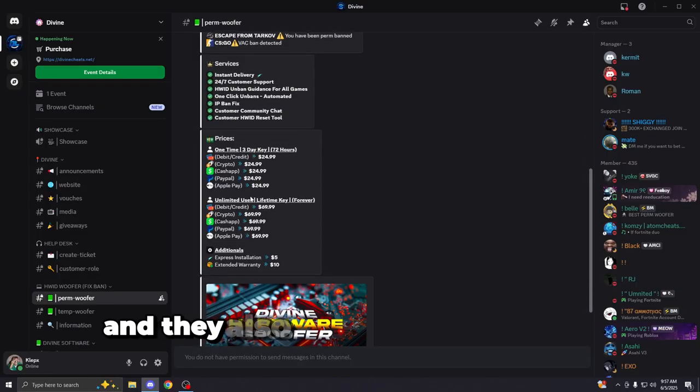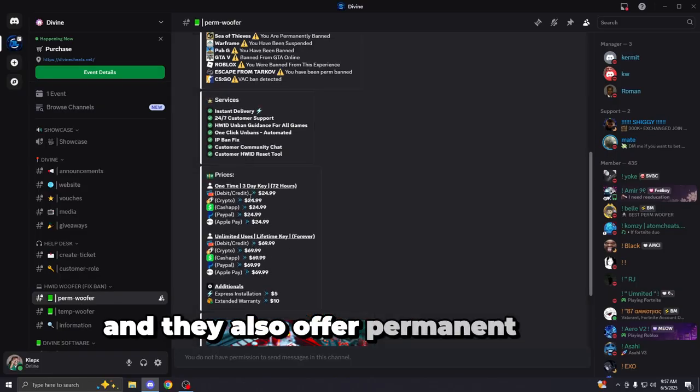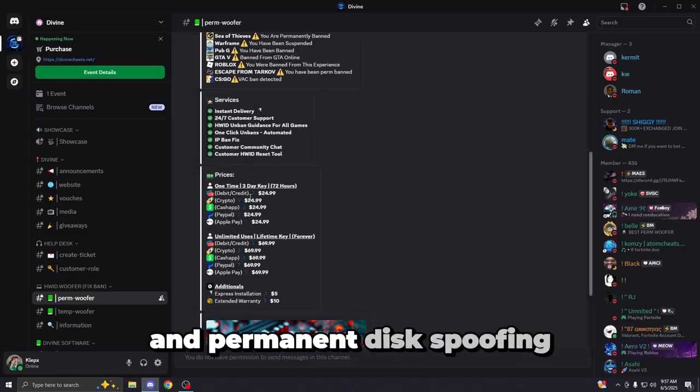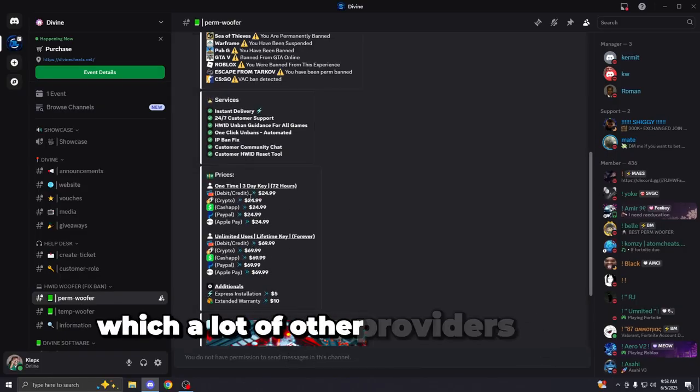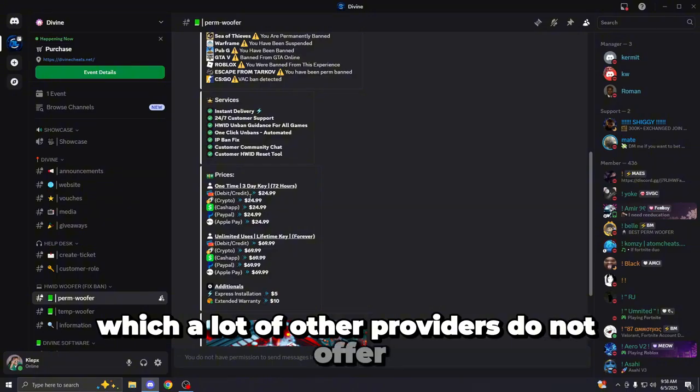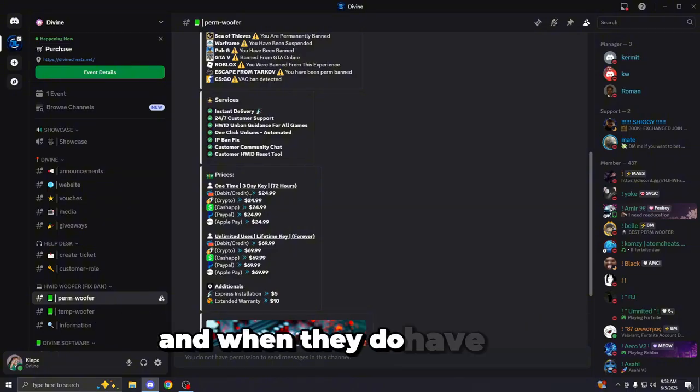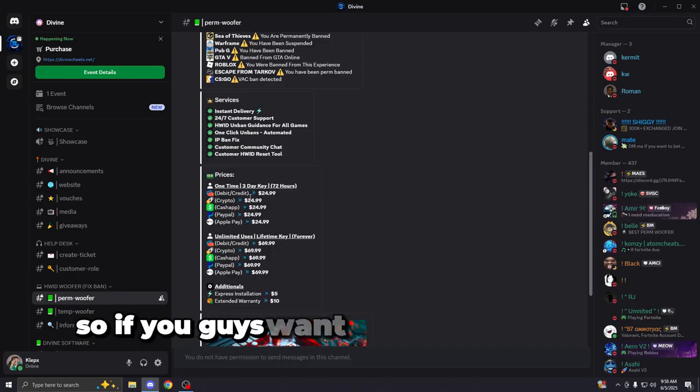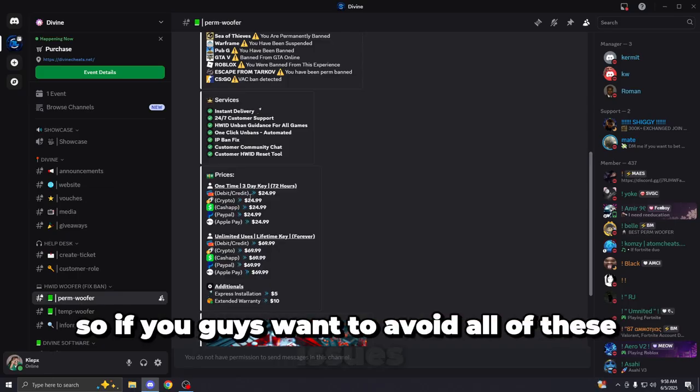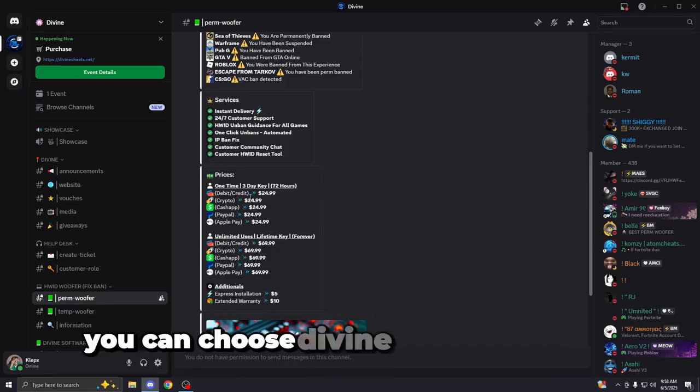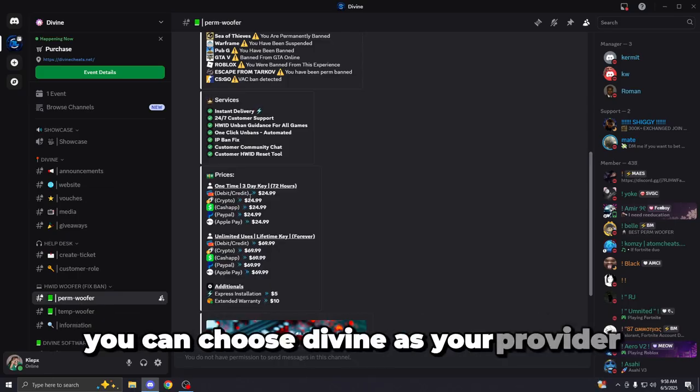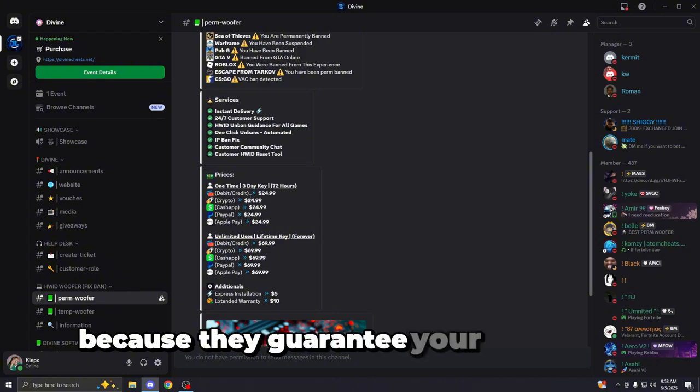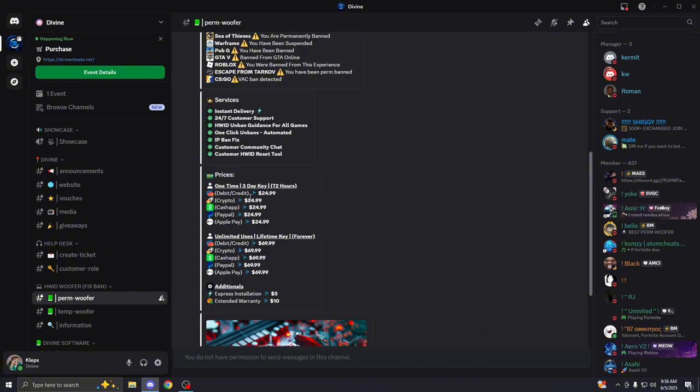And they also offer permanent ACES spoofing and permanent disk spoofing, which a lot of other providers do not offer. And when they do have that, it may cause a delay ban because they do it incorrectly. So if you guys want to avoid all of these issues, you can choose Divine as your provider because they guarantee you're unbanned.